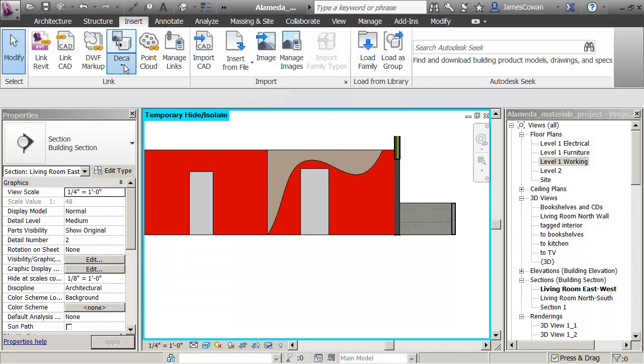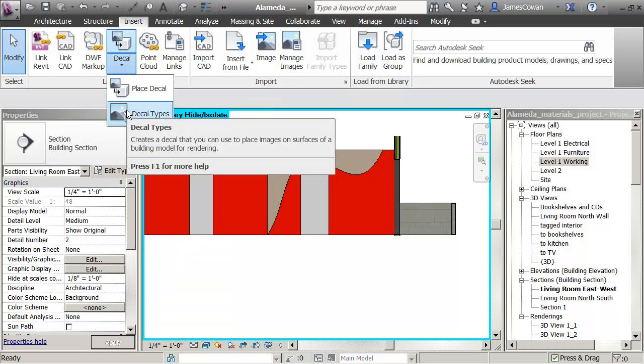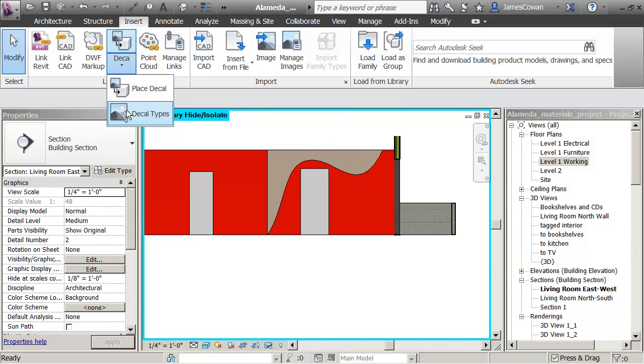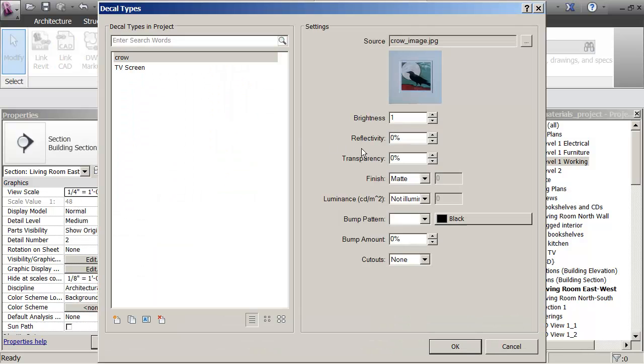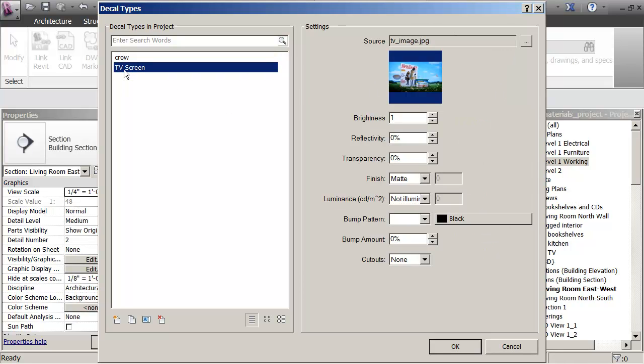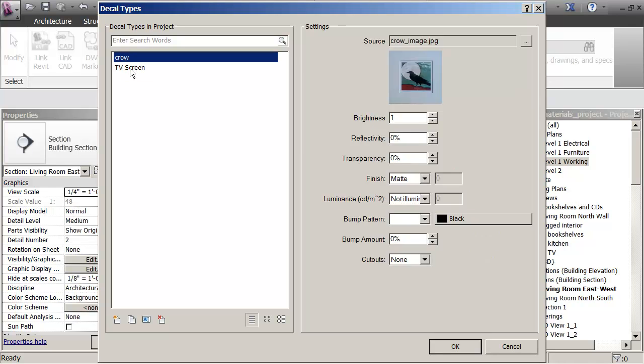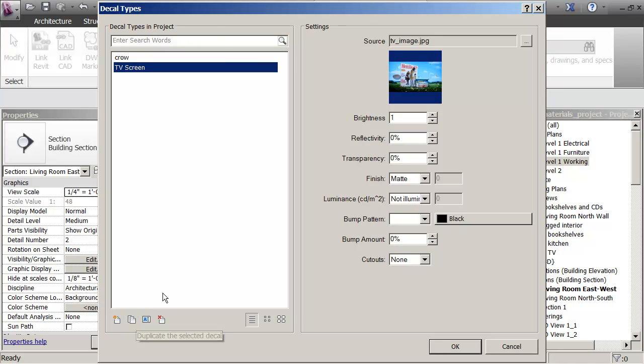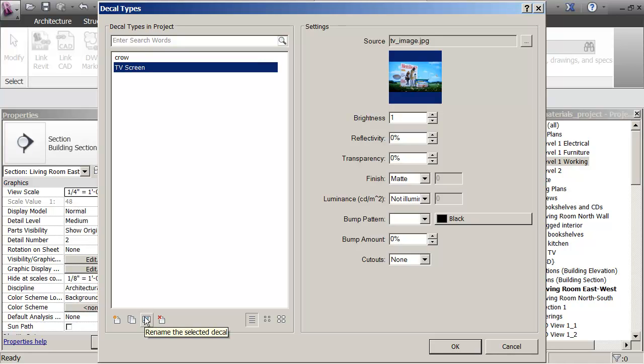One is to place a decal, and then there's also the definition of the decal itself. So if I click on decal types, you see that I've got some in here—I've got the crow or the television screen—but what I want to do is make a new one. So down on the bottom here I can say create a new decal, duplicate an existing, delete, or rename.